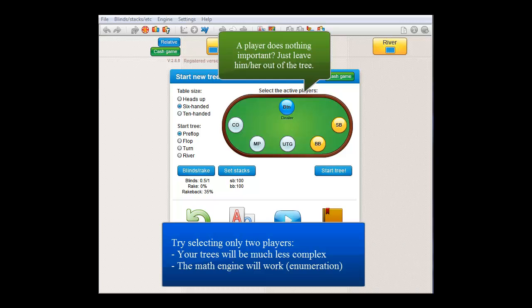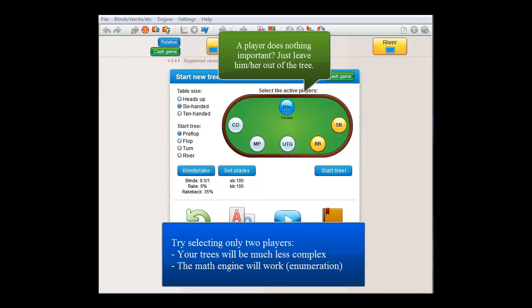cut-off and button are present in the hand, but don't do anything important, then you're better off by just leaving them out. This is mainly because a tree will become very complex very fast if you have multiple players in it.